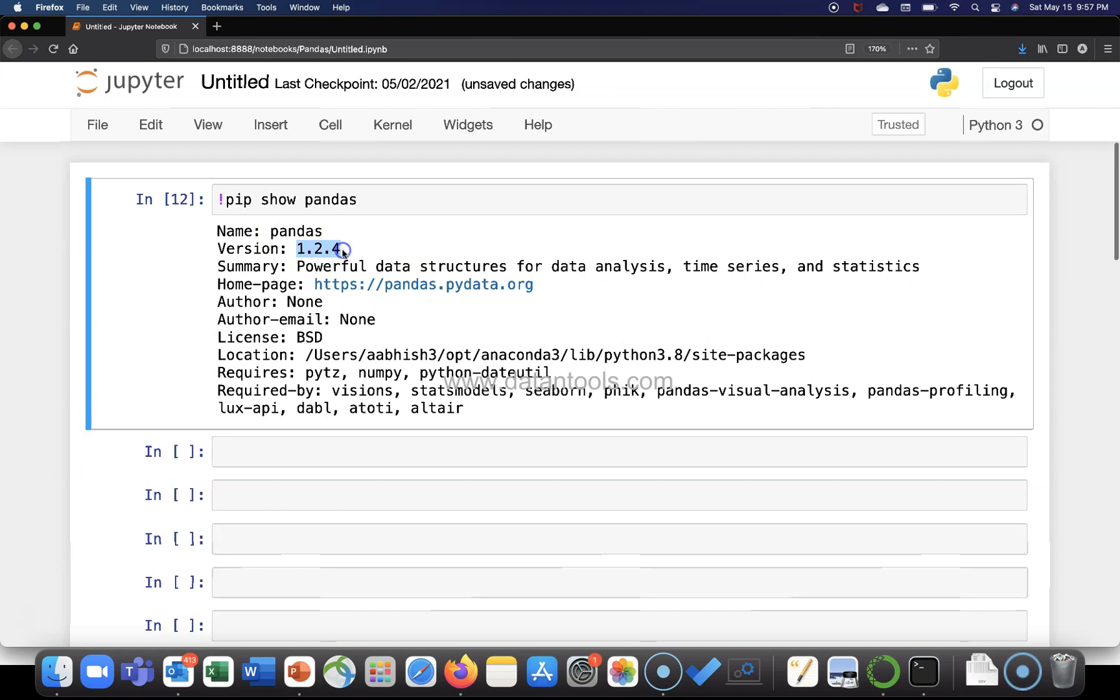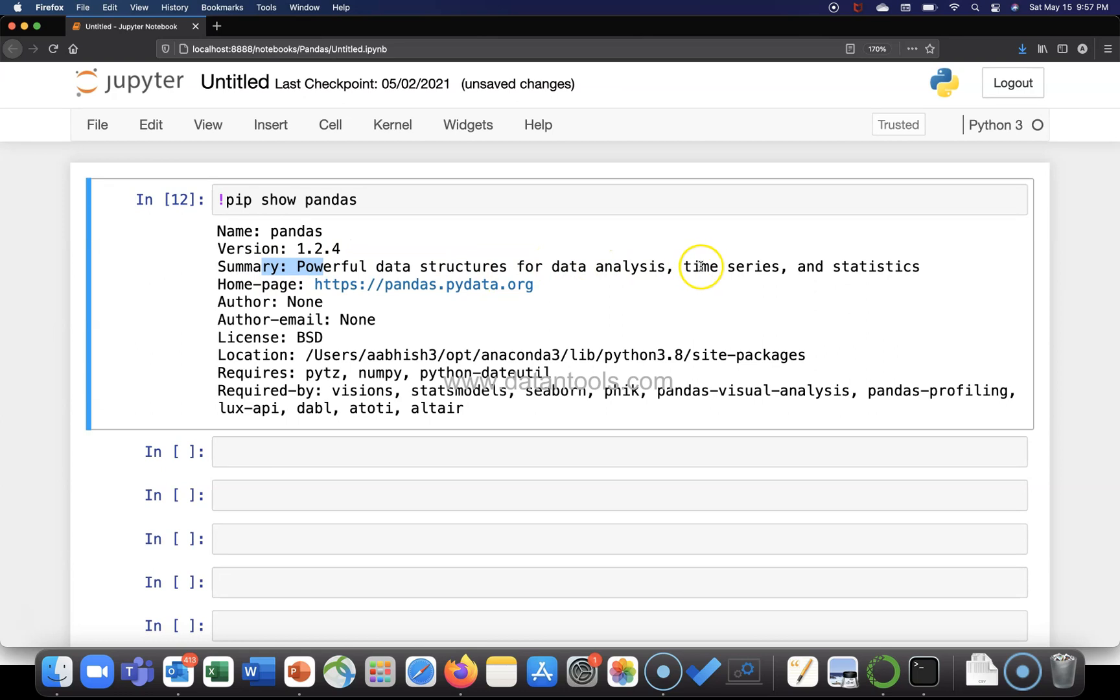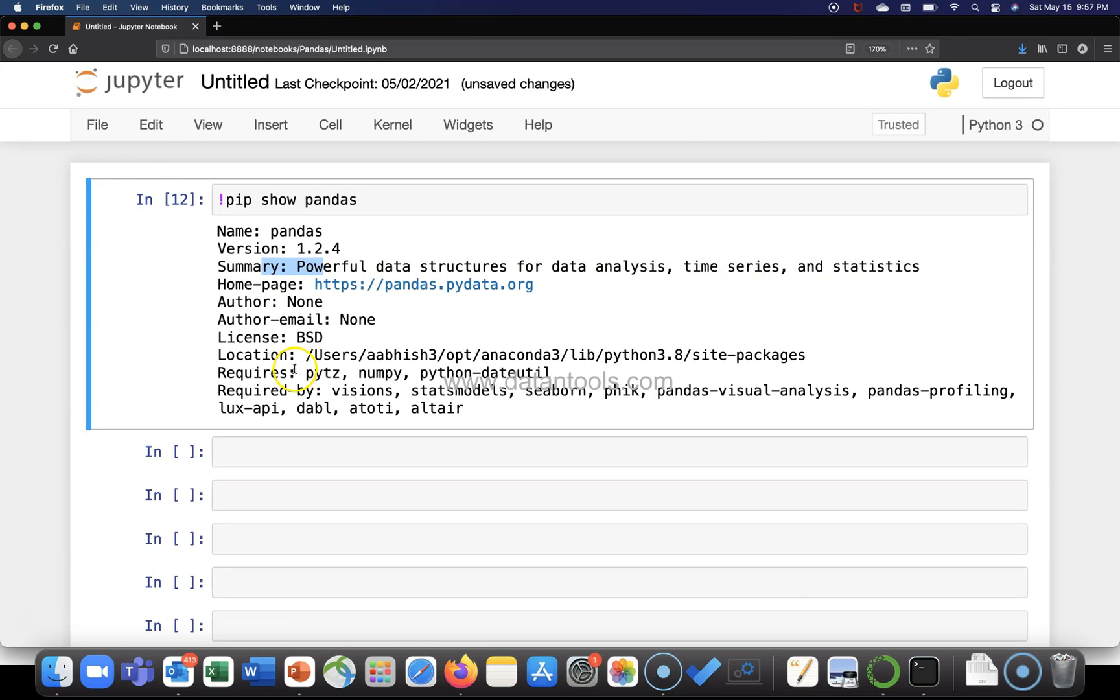What is the version? 1.2.4. What is the summary? Powerful data structures for data analysis, time series, and statistics. What is the home page? Right?